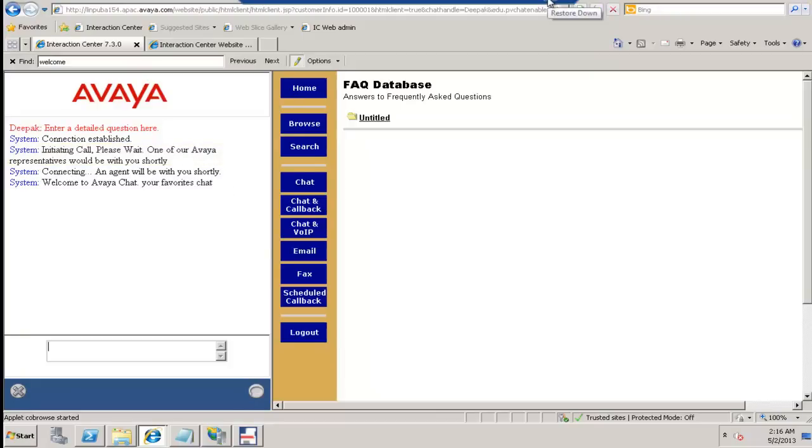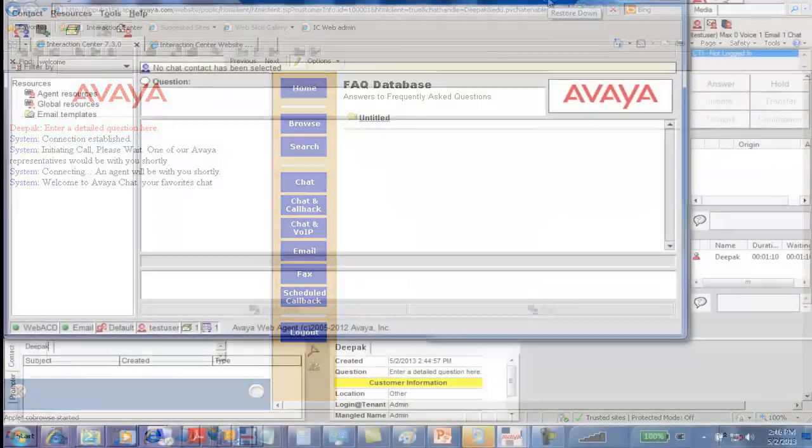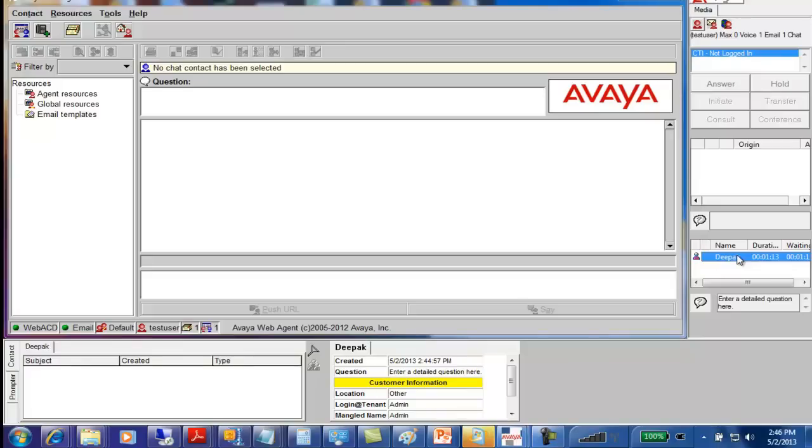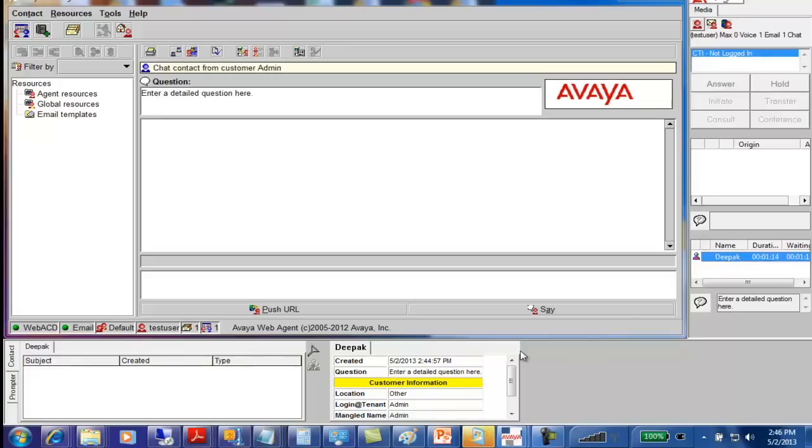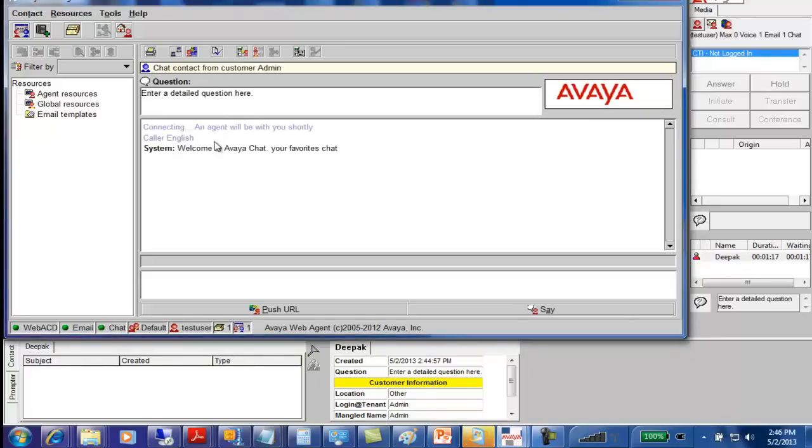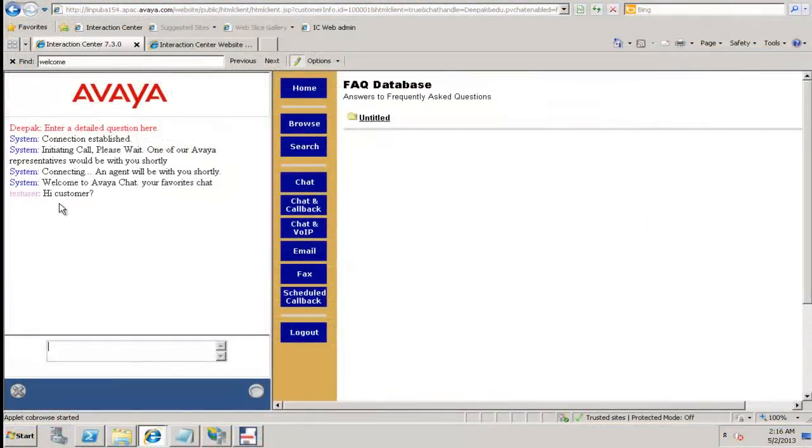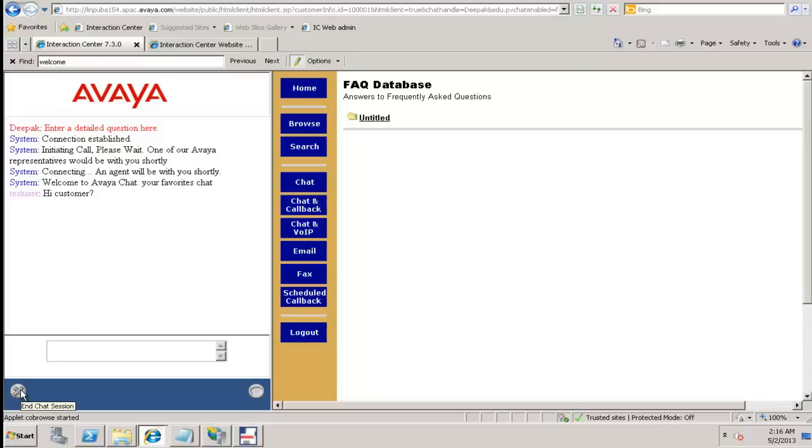Let us accept this chat. The web agent which is open in my desktop, let me open this. We can see here, an agent will be with you shortly. Welcome to Avaya chat, your favorite chat. Let's say hi. We can see that the chat from the agent is being displayed over here. Let me end the chat session here.